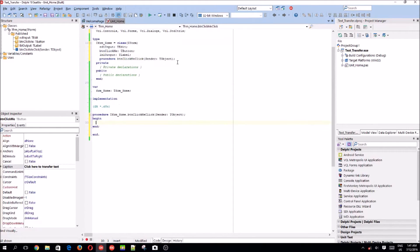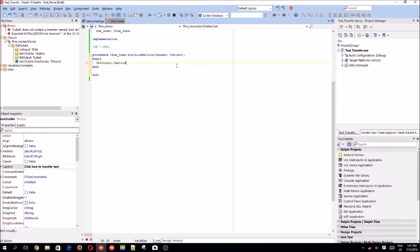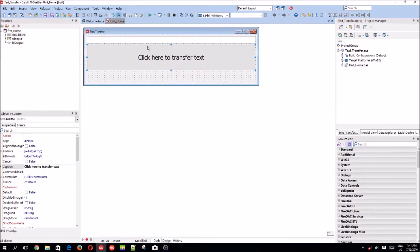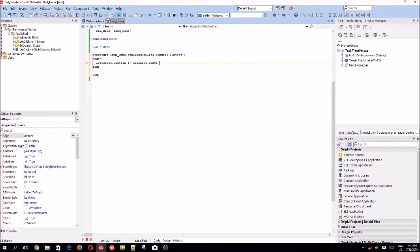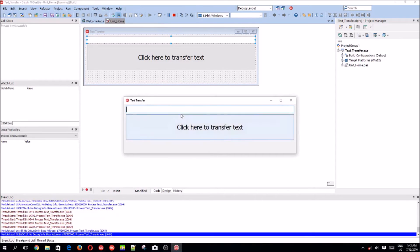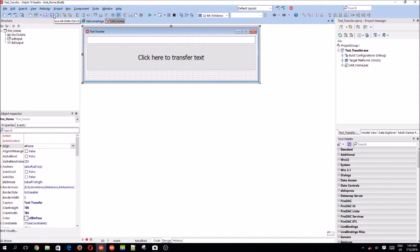We want to say 'lblOutput.Caption' — the assignment operator, because we are assigning it — equals 'edtInput.Text'. So we're basically taking the input from the Edit component and placing it into the label's Caption. That's basically it — let's compile with F9. Let's say 'Hello World' and as you can see, boom — Hello World, guys!